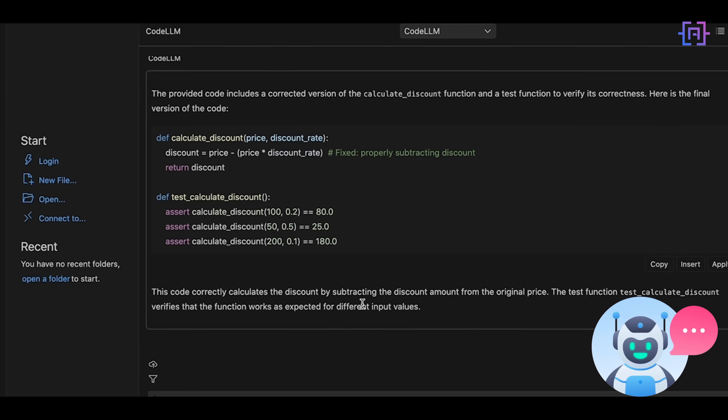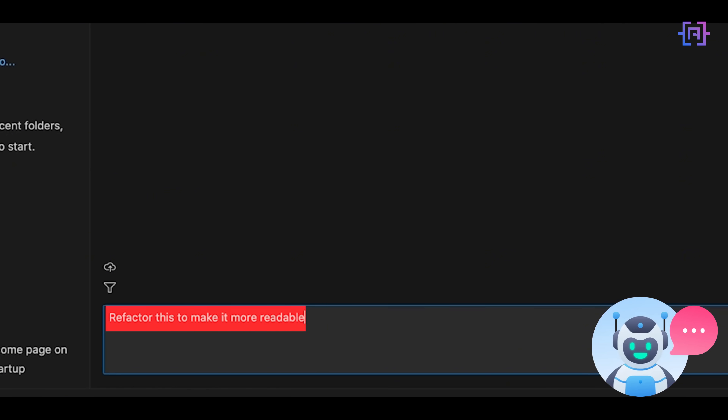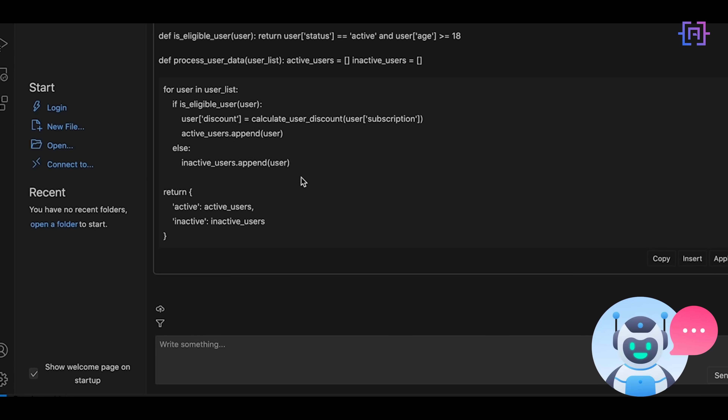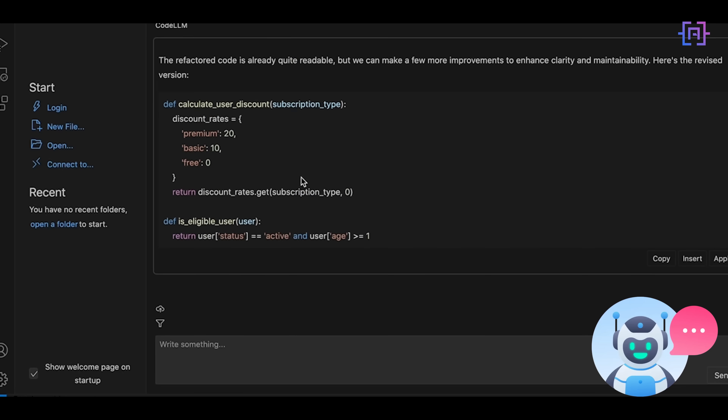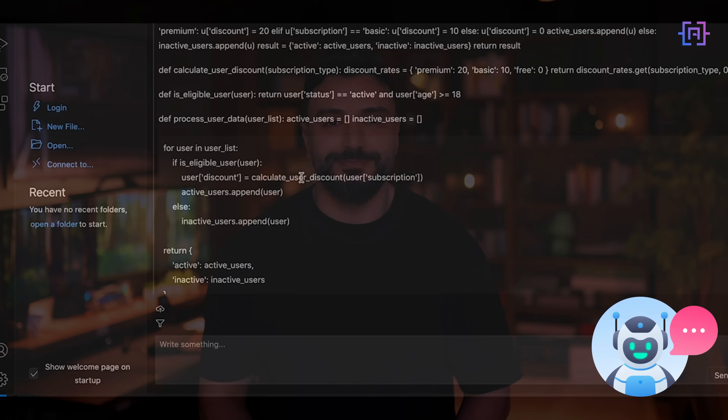Think about it — you get powerful tools like O1 for reasoning, Sonnet for coding, Gemini for video analysis, and even integrated image generators like DALL-E, all in one place. I have been exploring ChatLLM and it is a game changer. Whether you are a developer, a content creator, or someone just curious about AI, this platform will empower you to achieve so much more with less hustle.